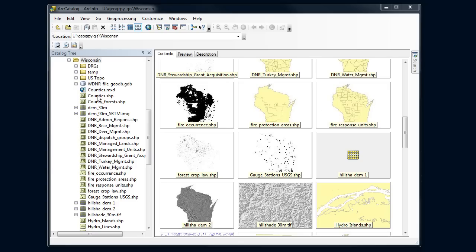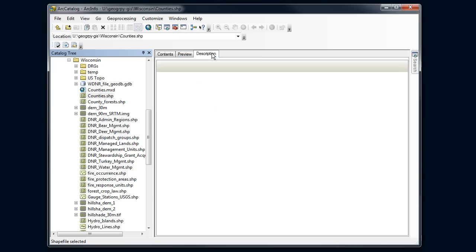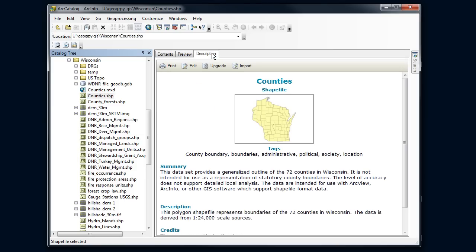First of all, let's look at what a metadata file looks like. I'm going to click on counties here and then switch to description and I'm going to get a summary of information about that county file.